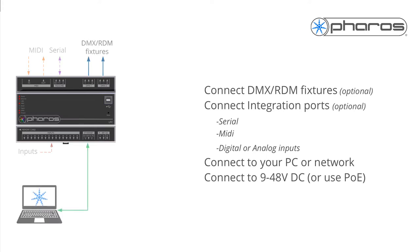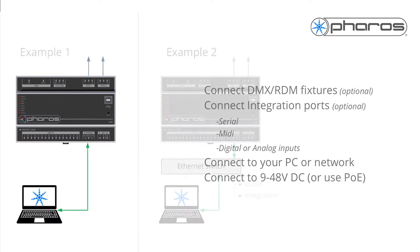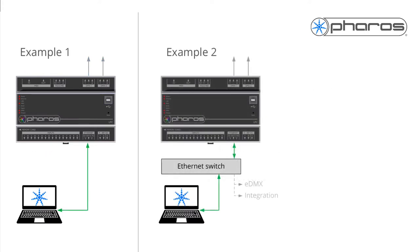Connect the LPC to your PC directly or via an available network, for example to control eDMX fixtures or for integration purposes.